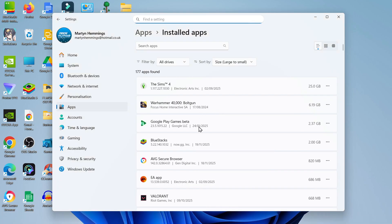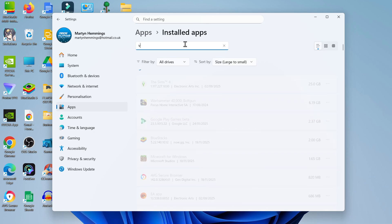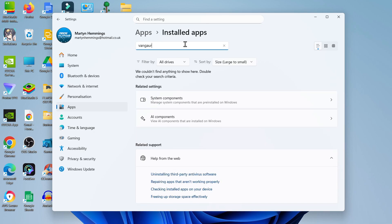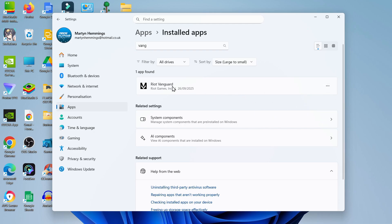From here what you want to do is find Riot Vanguard, so you can use the search box up here, just type Vanguard into here and you should see it come up. Once it comes up, come over to the right hand side, click onto the three dots, click on uninstall, and follow the steps to uninstall Riot Vanguard.